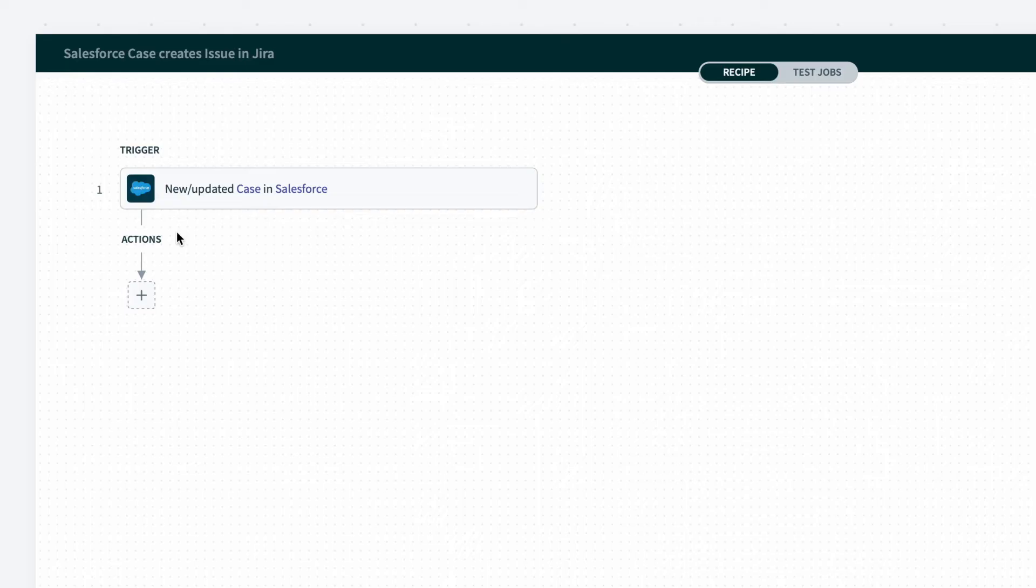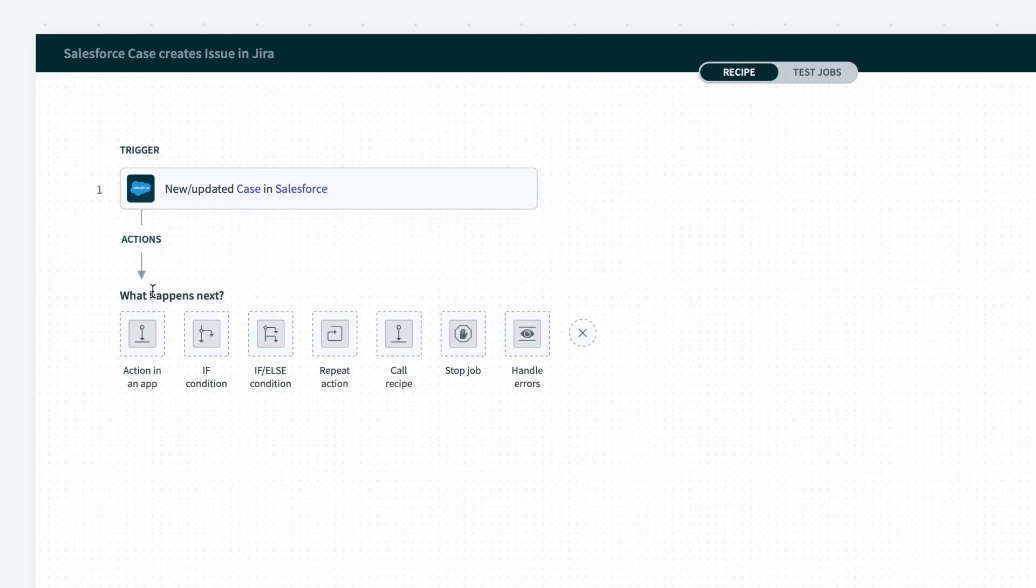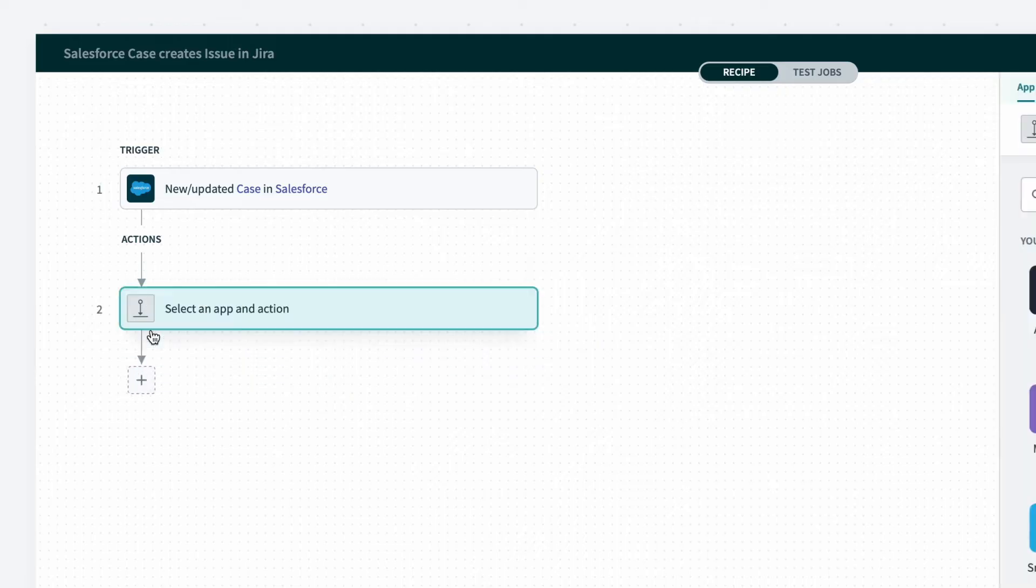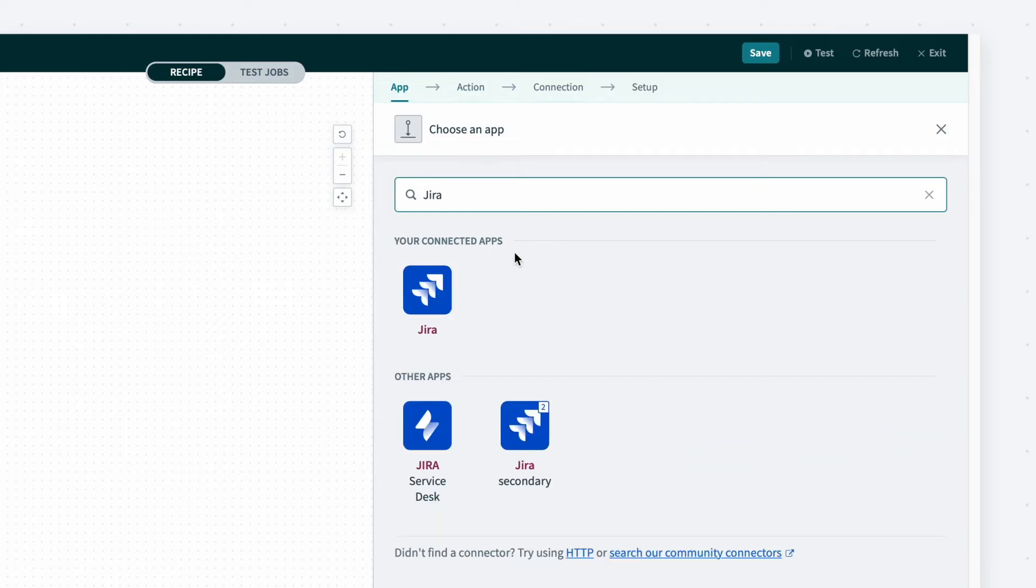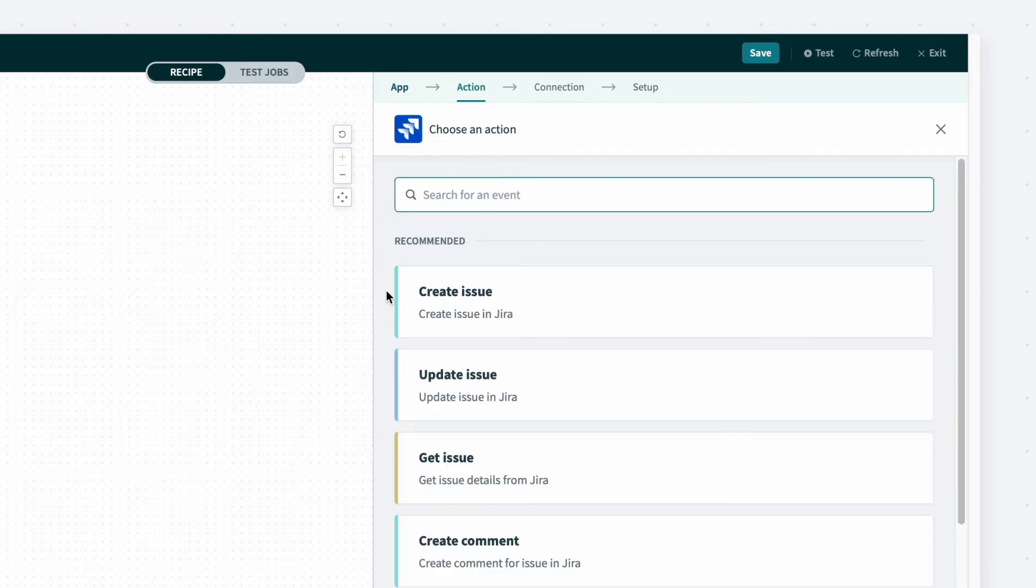To set up an action, I'll click the plus button underneath the action section of the recipe editor. Similar to selecting a trigger, I want to select an action in an app. For this example, I'm selecting JIRA, where engineers can respond to issues that are being created.